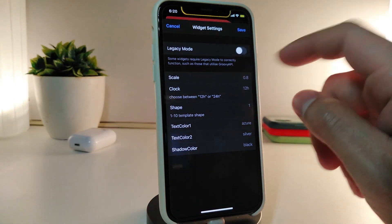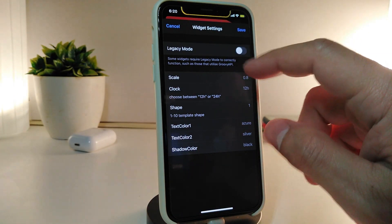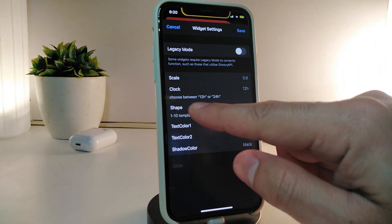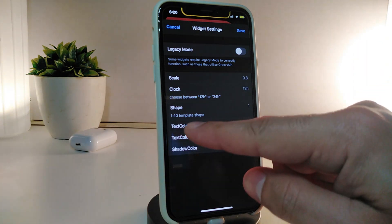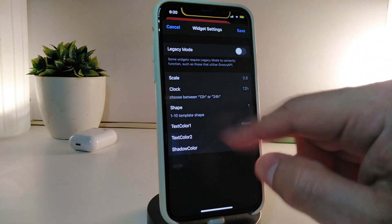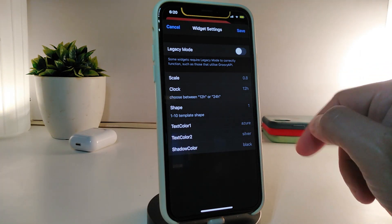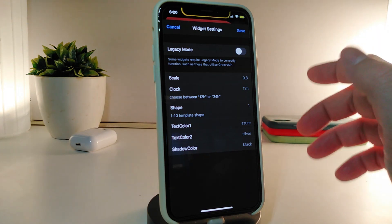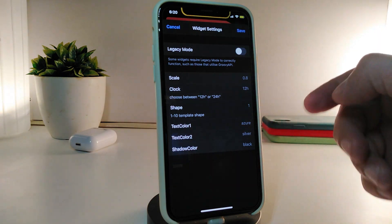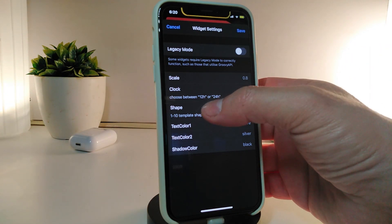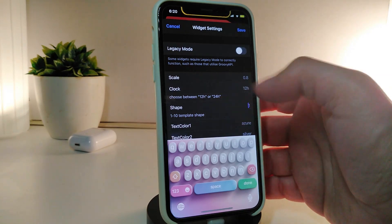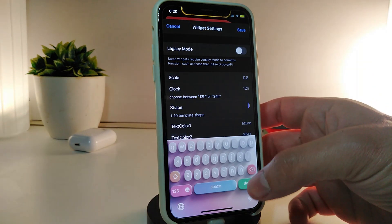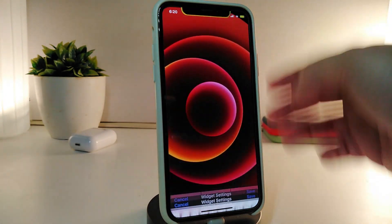If you tap on the settings of the widget, you can see there are options for the skill, the clock, the shape, text color one, text color two, and the shadow color. You can change any of these to different colors you would like. You also have the shape option — tap on it to make it different. If you make any changes, tap on Save at the top.